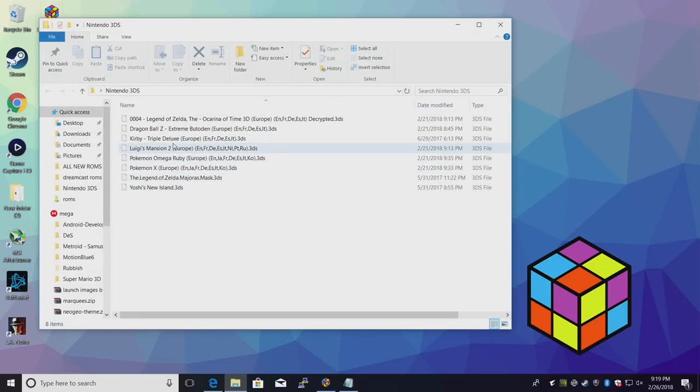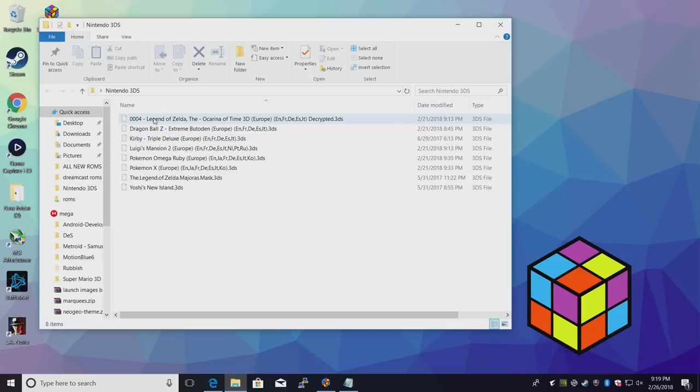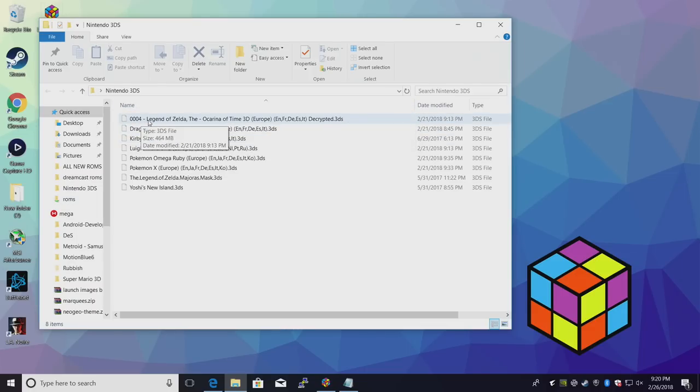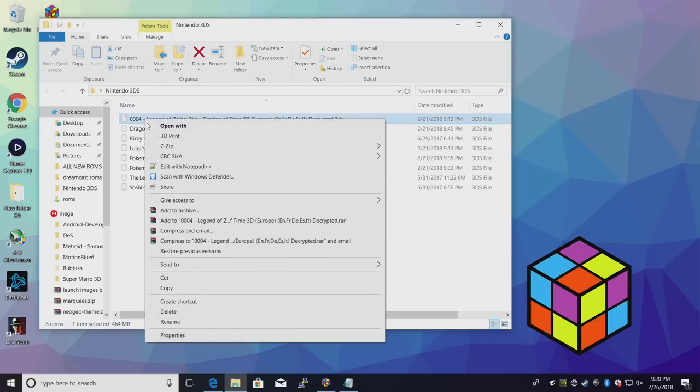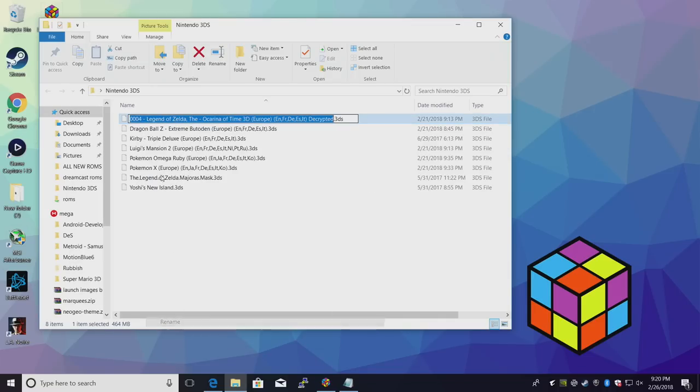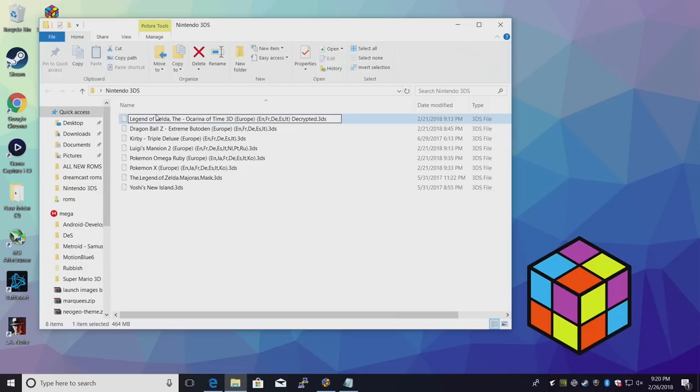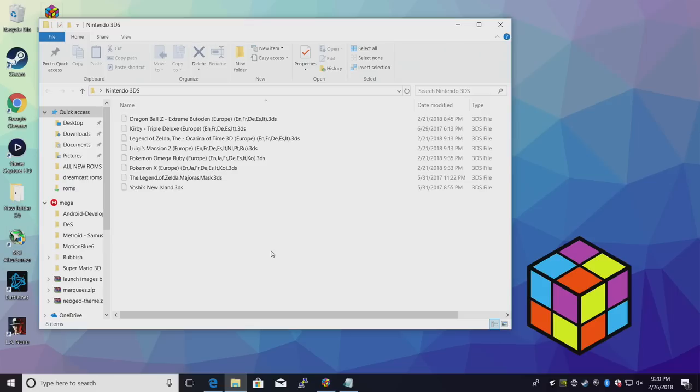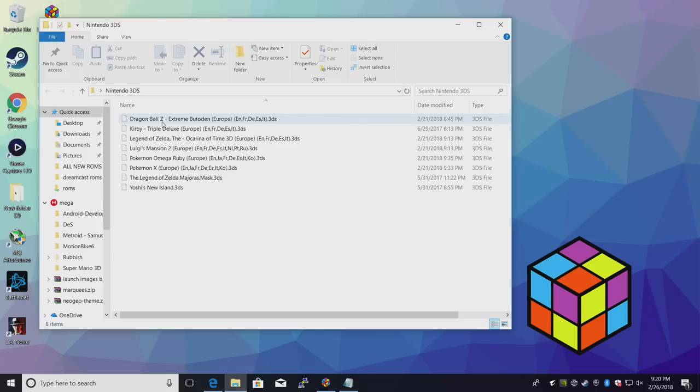I have a few on my desktop in a folder called Nintendo 3DS. All of these down at the bottom here are named correctly. If you have a 3DS game that says decrypted at the end or a number at the beginning, we need to delete this or LaunchBox will not detect it correctly. So we're just going to delete this. Make sure decrypted is deleted also. Now LaunchBox will be able to detect which game this is and download the correct box art.